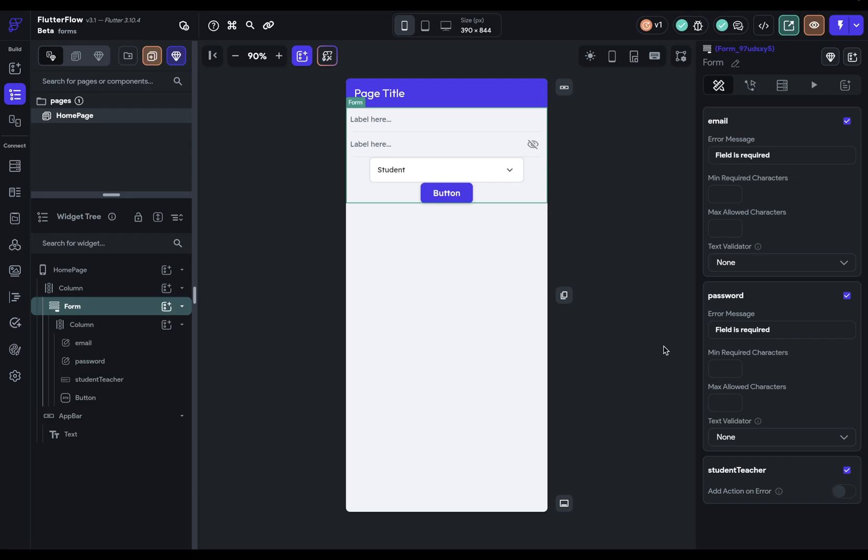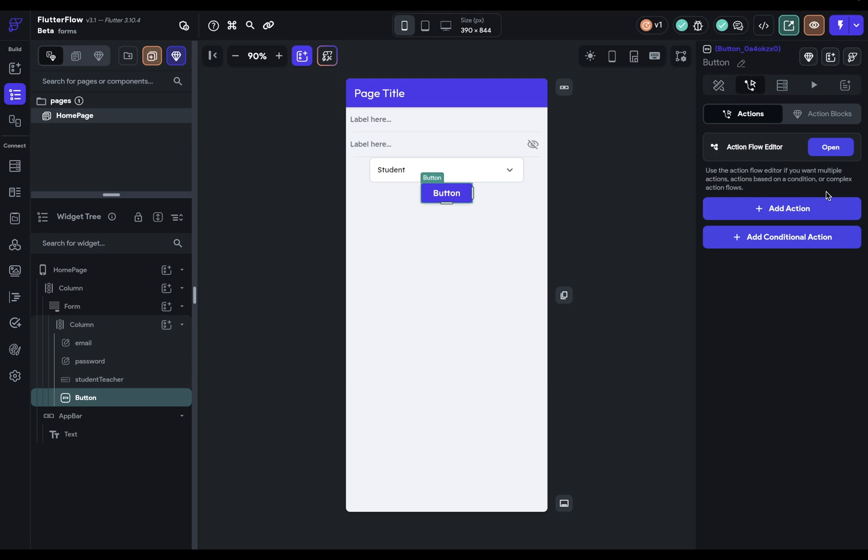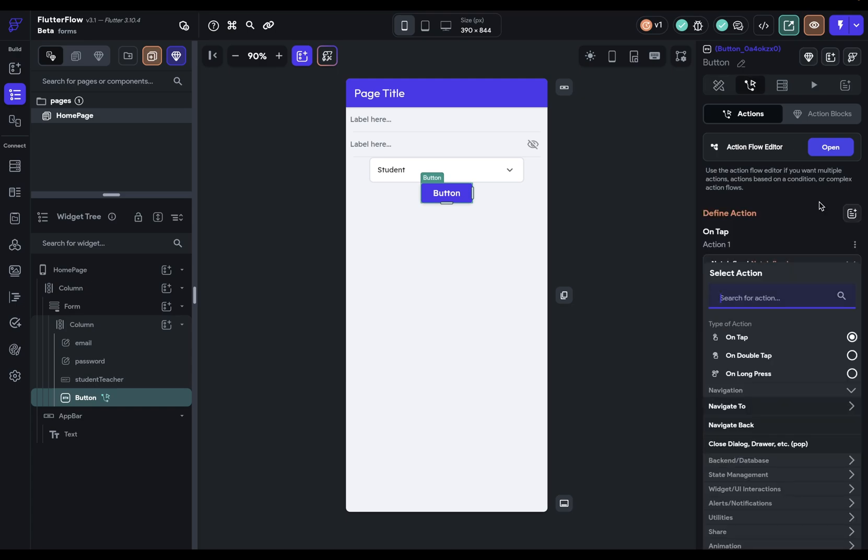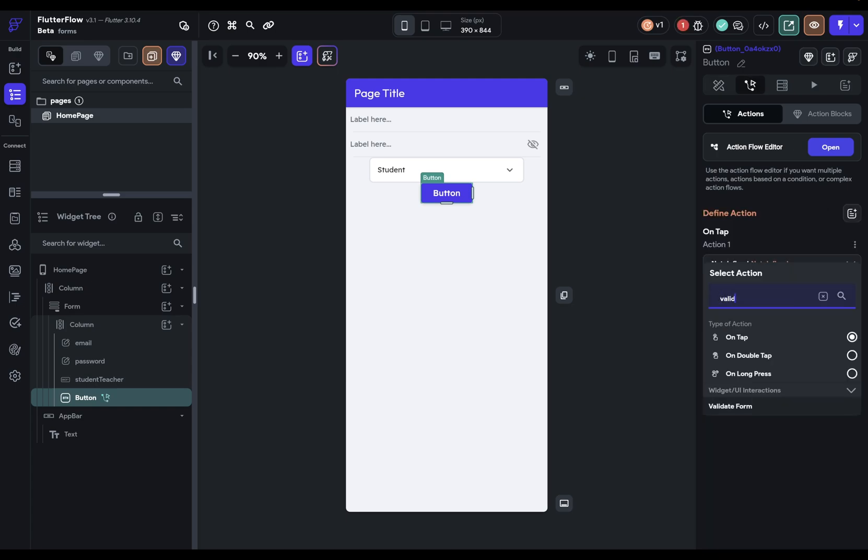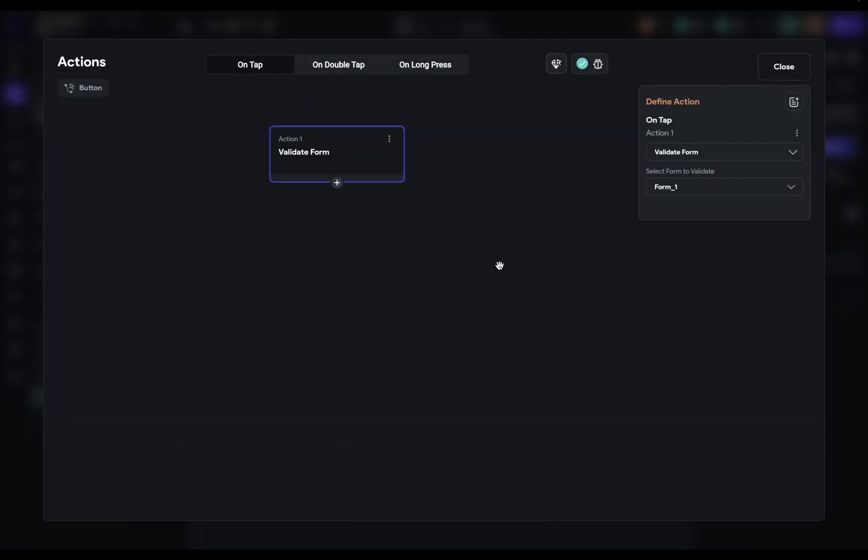But really the most important part is the logic. That is, if you're signing up a user and the form isn't valid, you don't want that logic to continue. So you don't want their account to be created. And you don't want them to be navigated into the app. You want to stop the logic. So if you're validating manually, for instance on a submit button and you come in here and you select validate form, and let's just select our form and let's open up our action flow editor so we can see this.